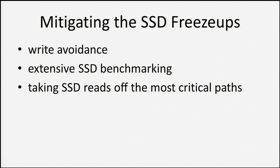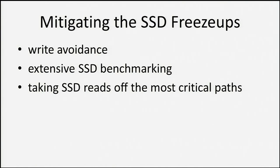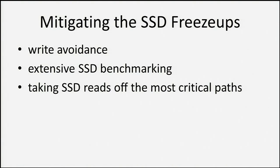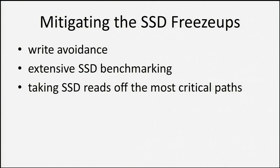We never found a great solution, but we mitigated it quite a bit. We avoid writing whenever possible so that the load is lower. We did extensive SSD benchmarking across all different kinds of consumer-grade SSDs. What's really interesting is that some SSDs that get the best reviews in blog posts actually have the worst performance with respect to this issue. If you throw a high load at them, they break down faster than the ones that get worse reviews. That was pretty key learning. Finally, we took SSD reads off the critical paths. We don't support the most important pages with this system.